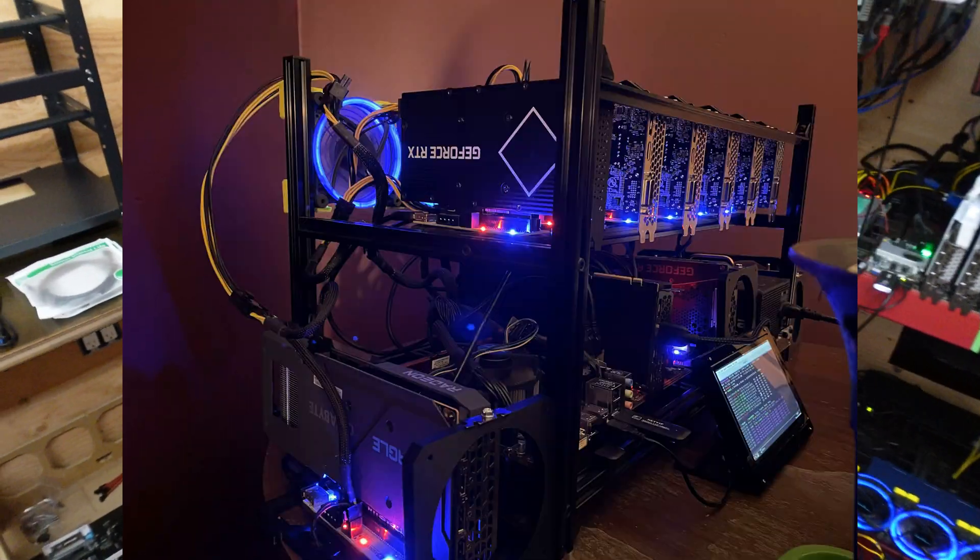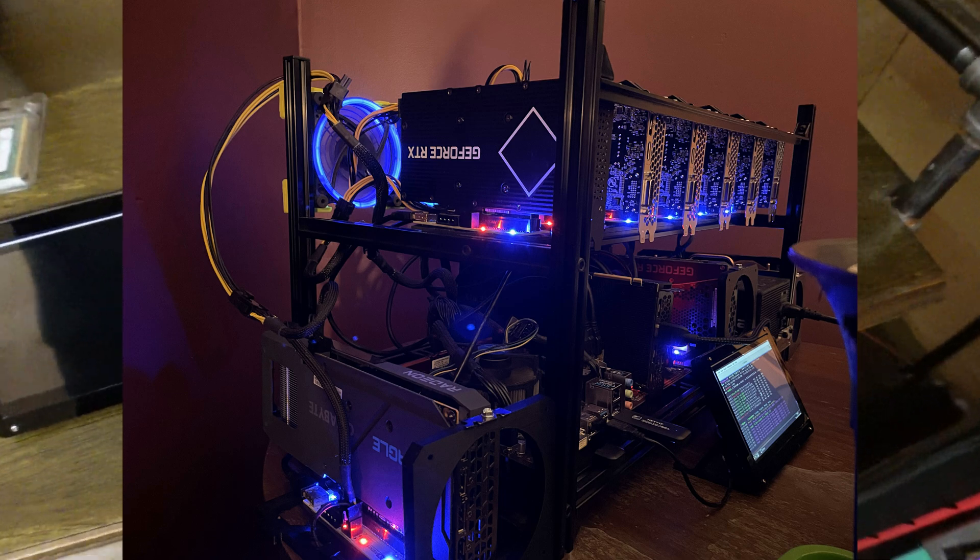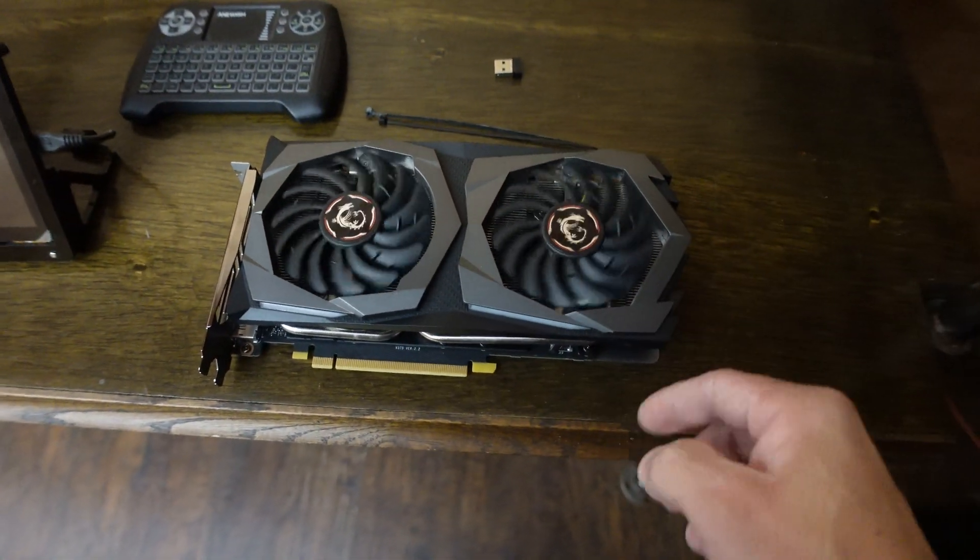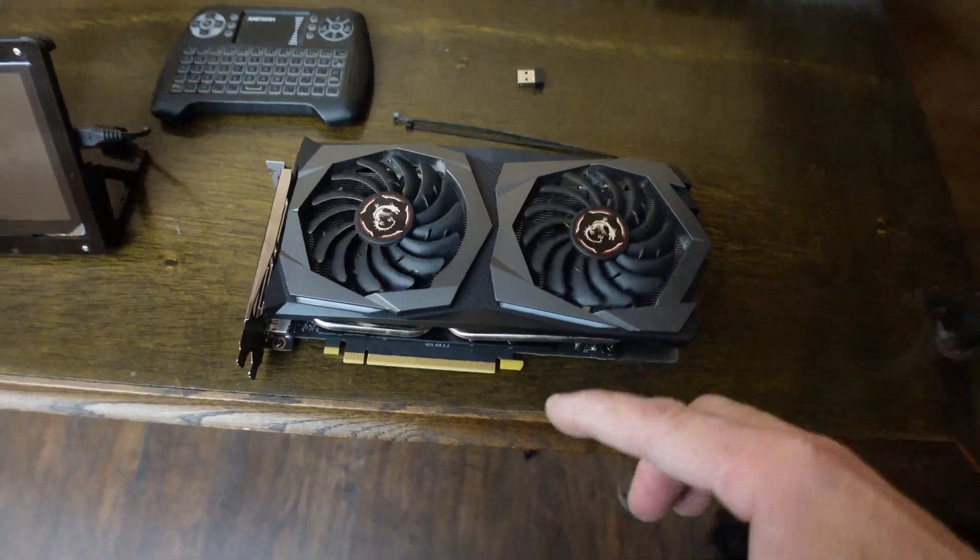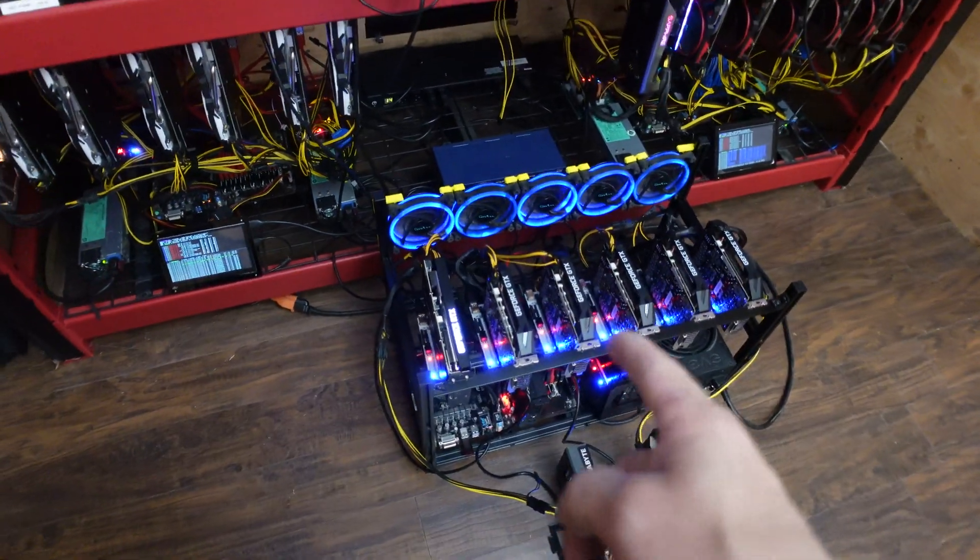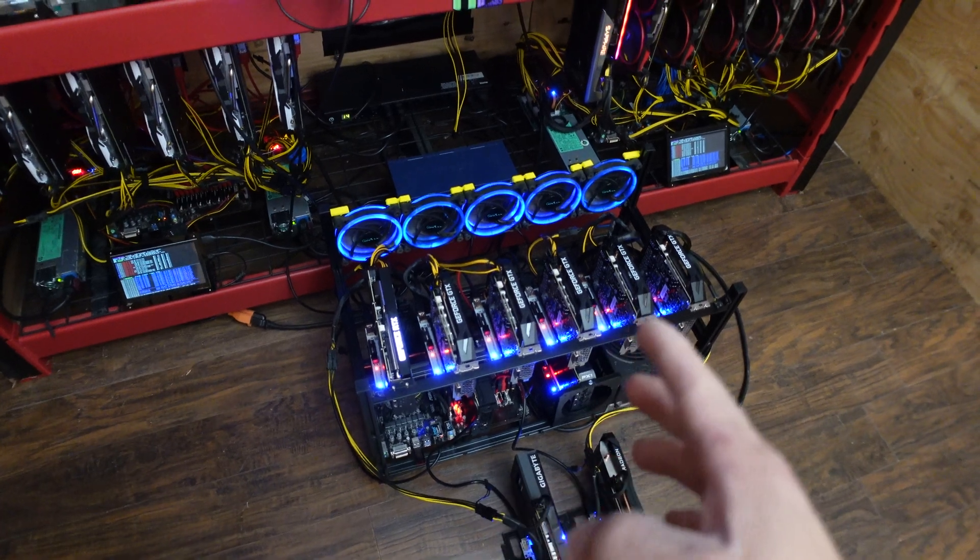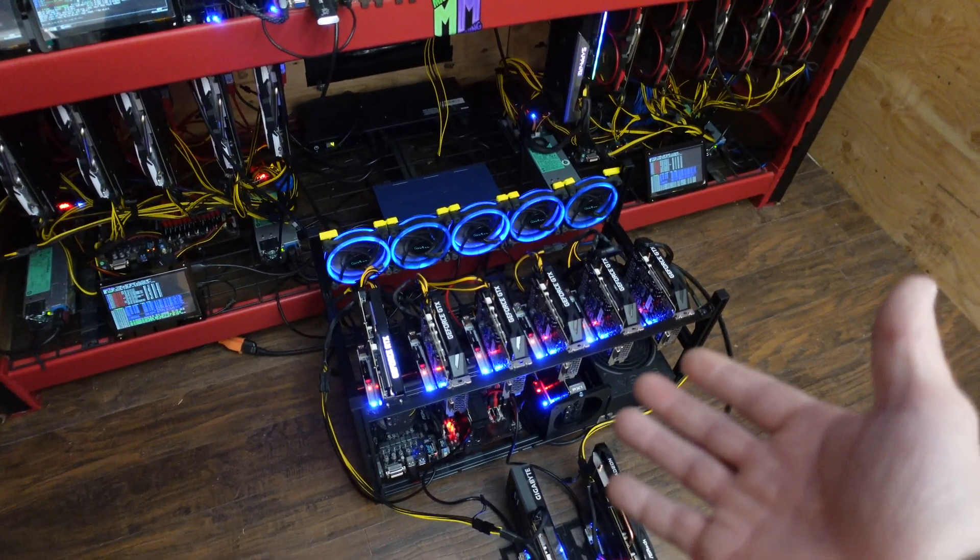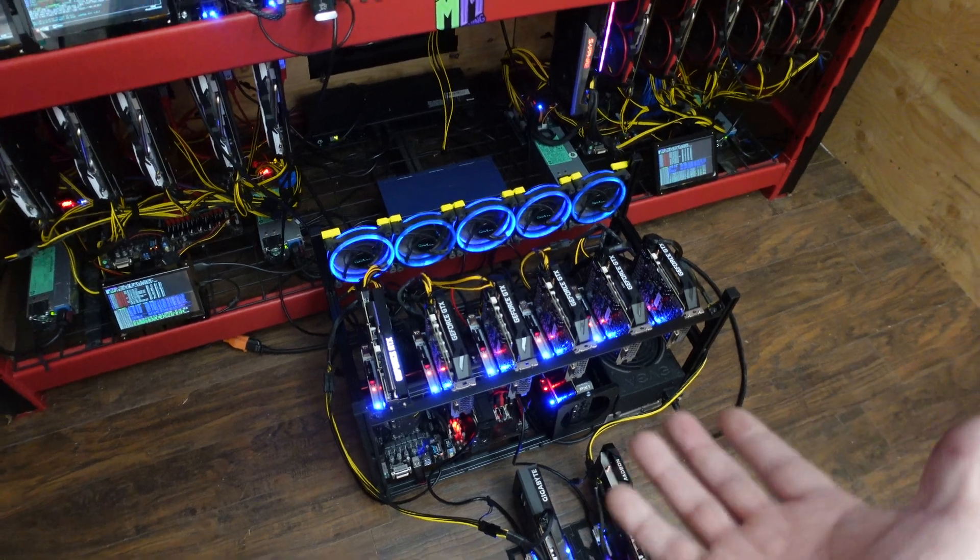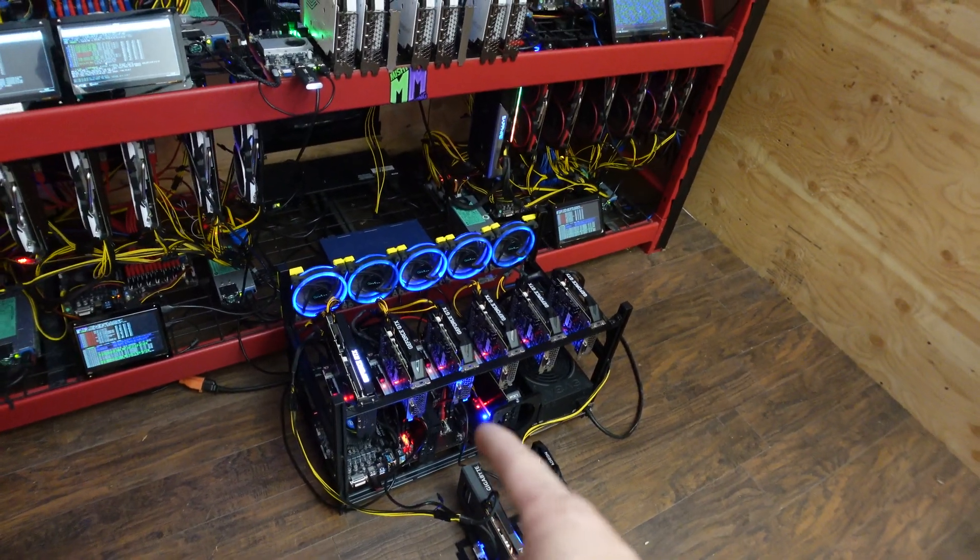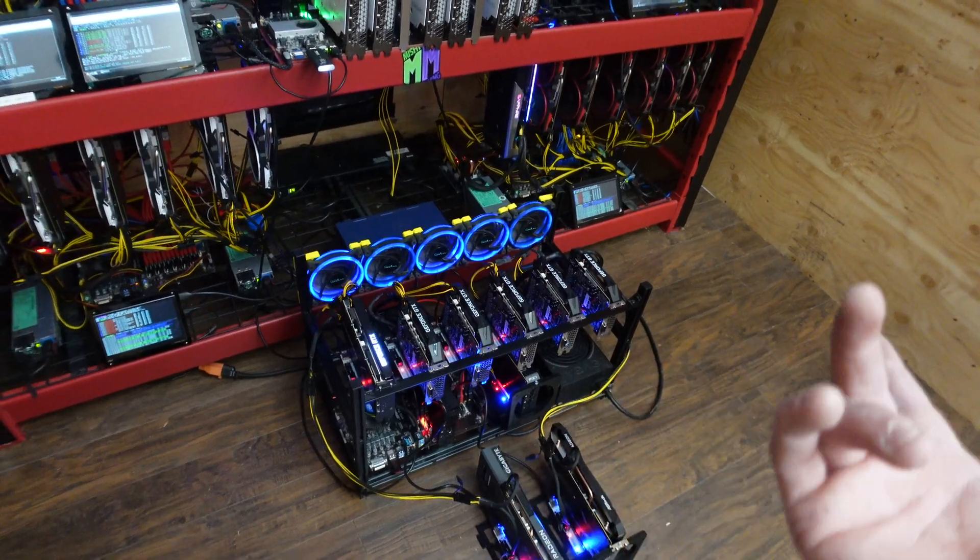I want to do an update video on that BIOS flash that we just did on these PNY cards. They worked fantastic - we actually got a lot of people in the community a whole bunch of extra megahash that they didn't have before for pretty much the same watts. I'm super excited, these things are running like 35 megahash at 75 watts.